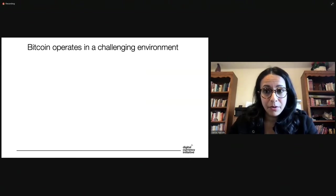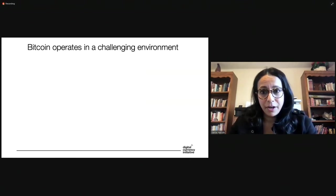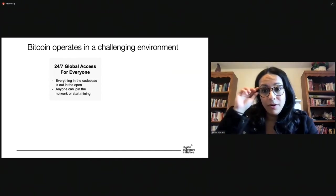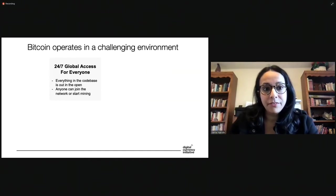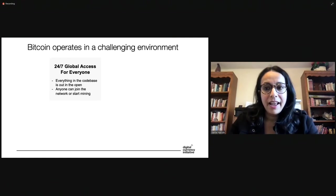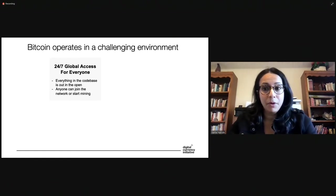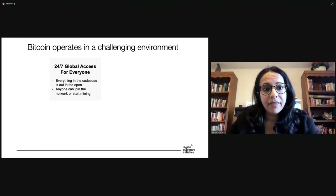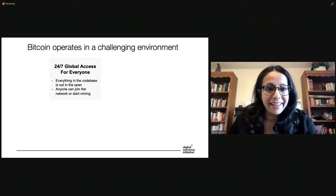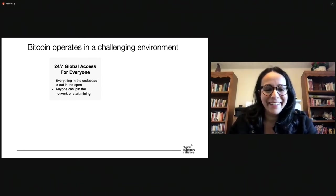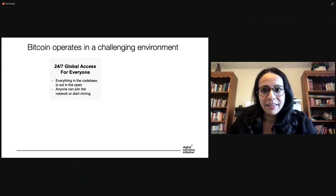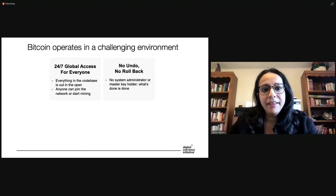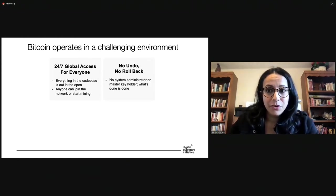So let's get started. Bitcoin, as you probably know, operates in a very challenging environment. So first of all, one of its core principles, there's 24-7 global access for everyone. Anyone can join the network. Anyone can look at the code. Anyone can propose a change to the code. Anyone can start mining. And everything is out in the open. There's no hiding in Bitcoin. There's no way to try to block things off or something like that.